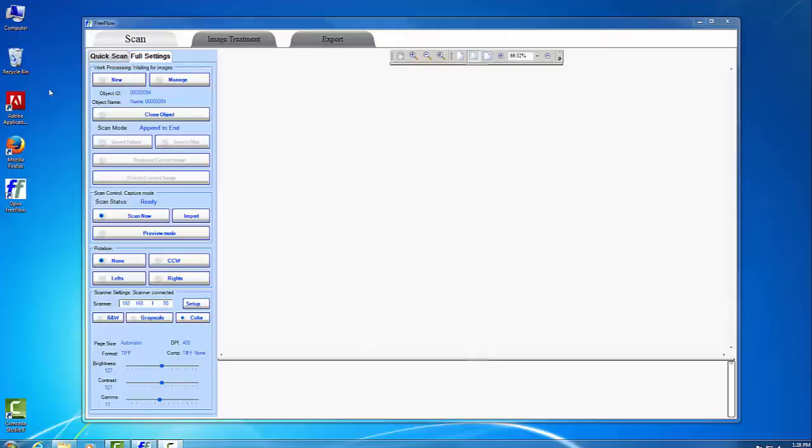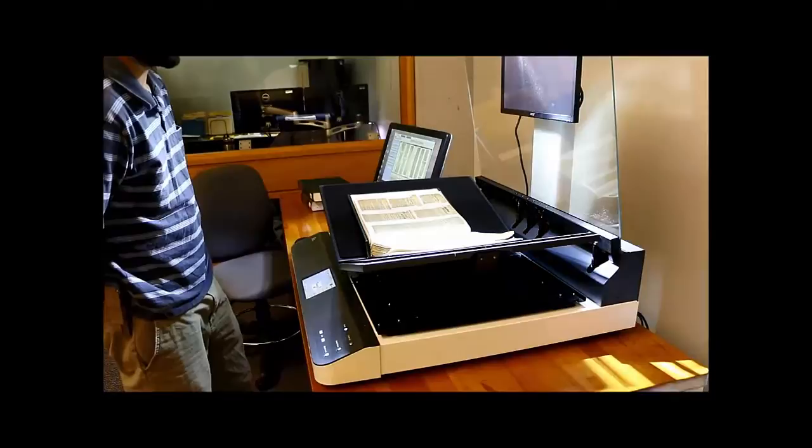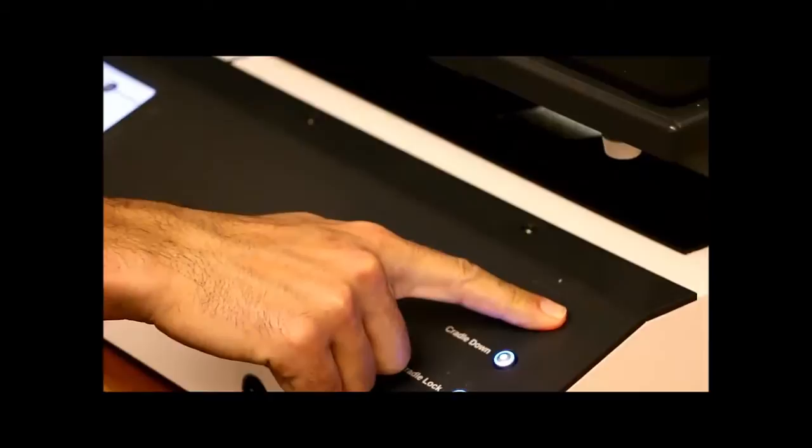You're now ready to scan your item. Click the Scan Now button and watch as the lights shine across the scanning bed. Once the light finishes, flip the page, or you can put a new item on the scanning bed. You can use this button to adjust the cradle.